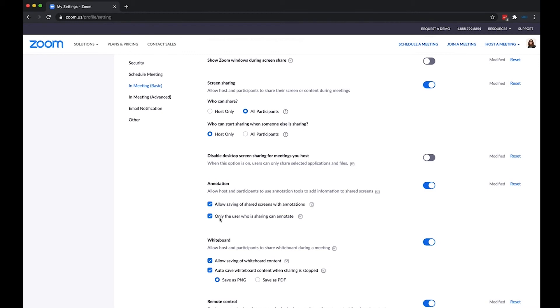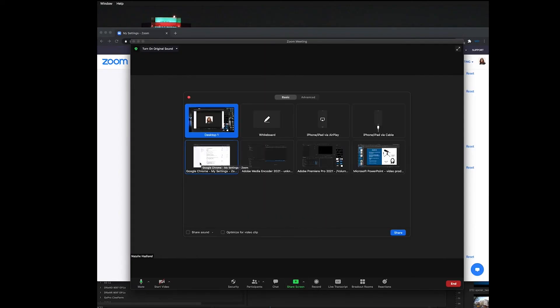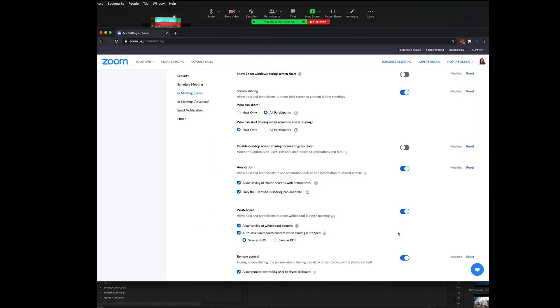And since this course is focusing on asynchronous lecture recording, you don't really need to worry about this feature down here, only the user who is sharing can annotate, because in your asynchronous recording you will be the only user there. So just make sure that this switch for annotation is toggled on and then when you go to share screen you'll have this button available to you.